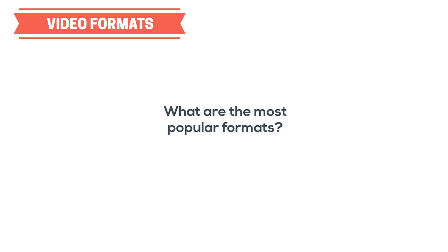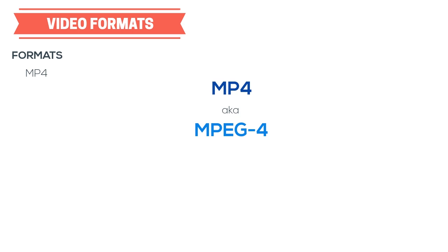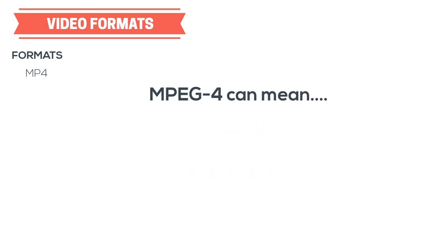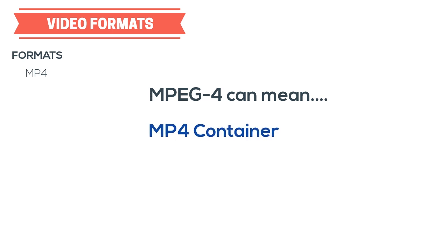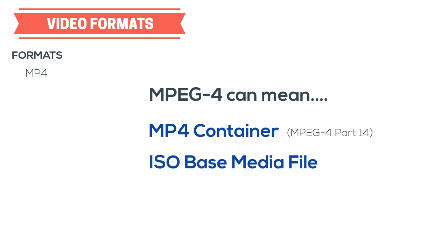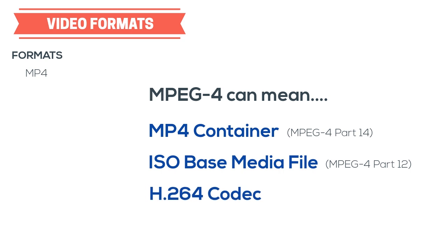Let's start by covering some of the most popular formats. The first format we'll look at is MP4, more specifically MPEG-4, and even more specifically MPEG-4 Part 14. The name MPEG-4 can be very confusing because different people use it for dozens of completely different things. The three most common things people mean when they say MPEG-4 are the MP4 container, or MPEG-4 Part 14, which we are currently discussing. The ISO-based media format, or MPEG-4 Part 12, used for video streams. And the H.264 codec, or MPEG-4 Part 10, which is used to compress video files.